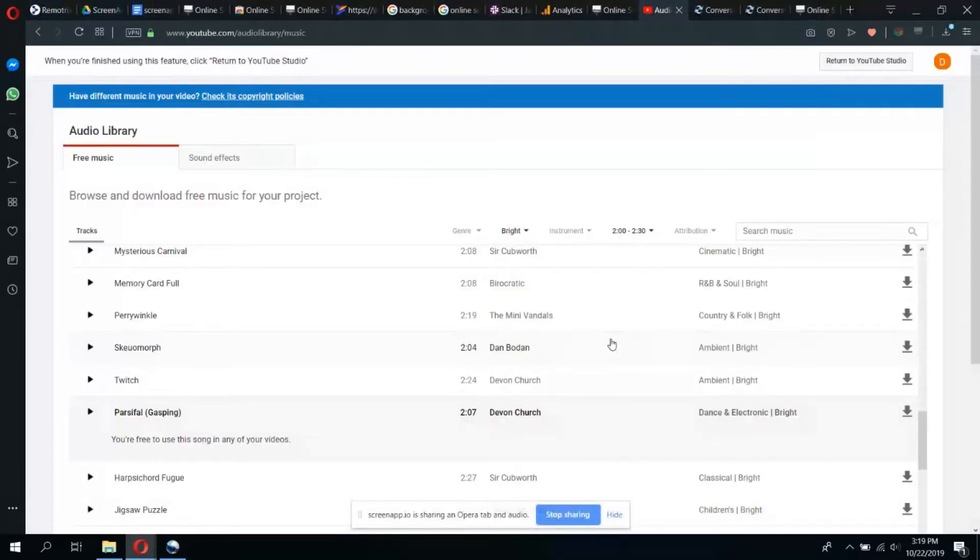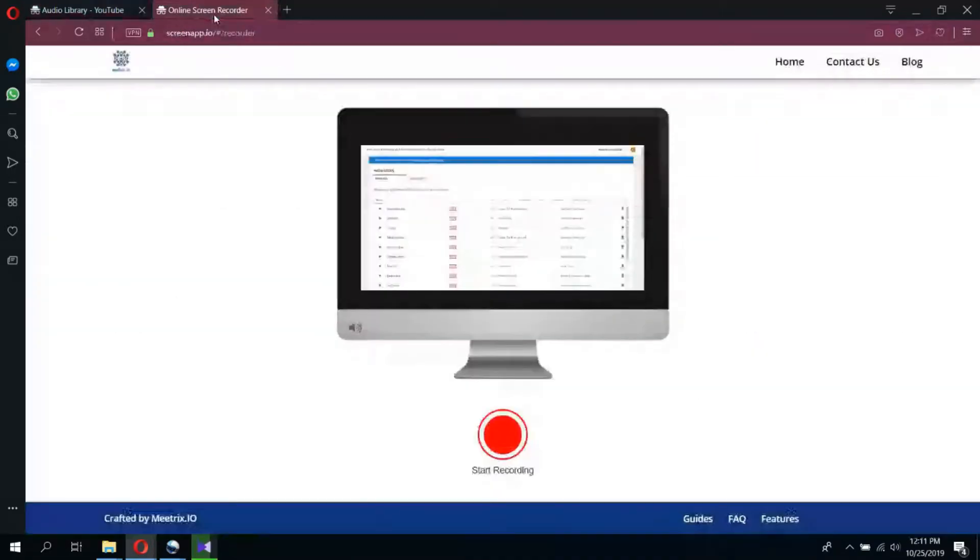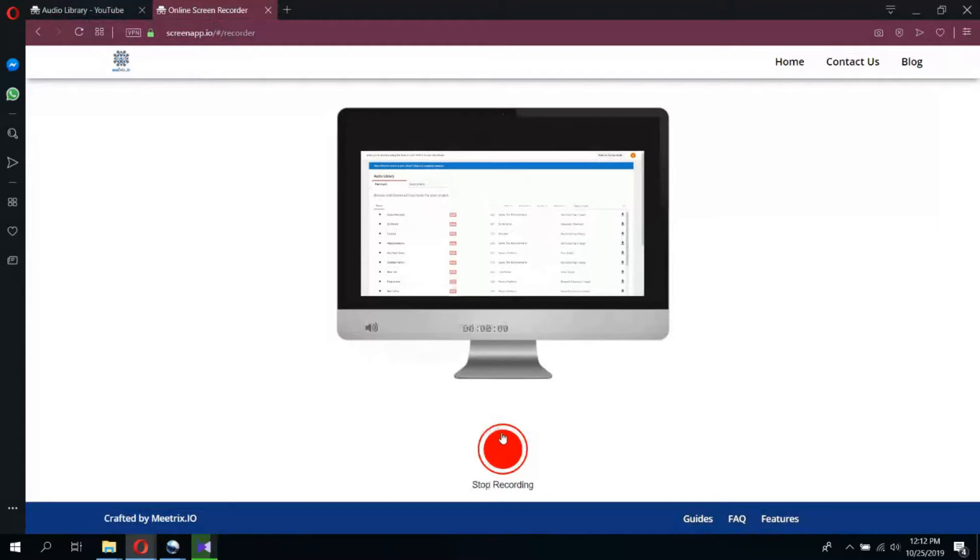Then you will be directed to the tab or application which you have selected to record. To start recording, go back to the ScreenApp tab and simply click start recording, and your recording will start immediately.